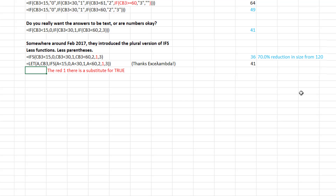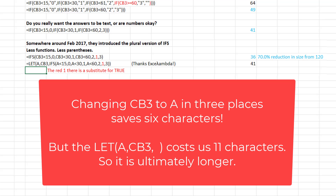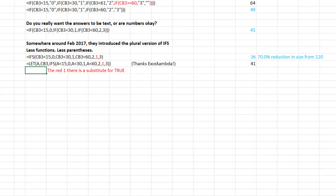XLLambda, in a comment on yesterday's video, suggested using LET. There are lots of advantages to LET — we get to redefine CB3 as the variable 'a,' which should save two characters in each occurrence. Unfortunately, the cost of defining CB3 adds a few characters and it actually ends up being longer. I'm not casting any shade to XLLambda though — it was an idea from XLLambda that's going to save us dramatic formula length coming up.